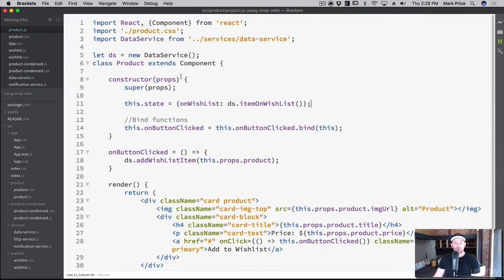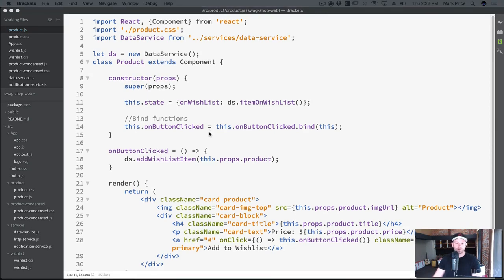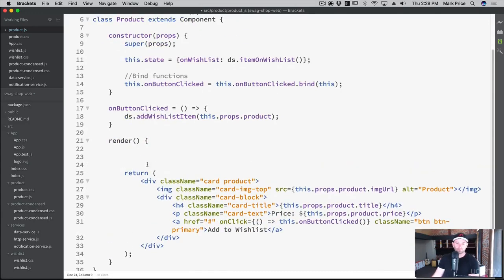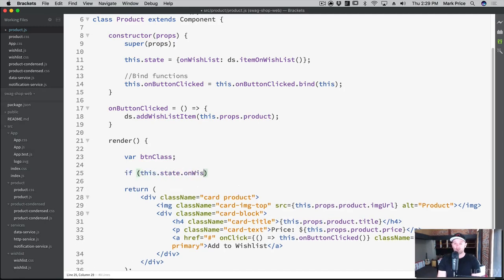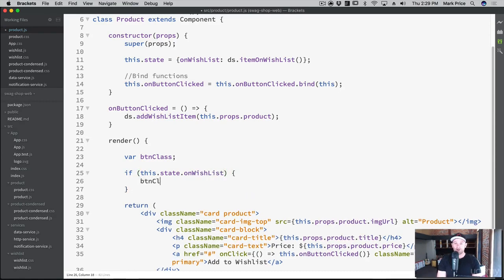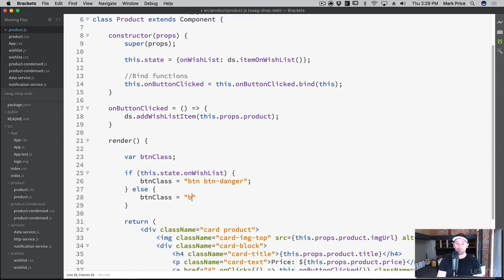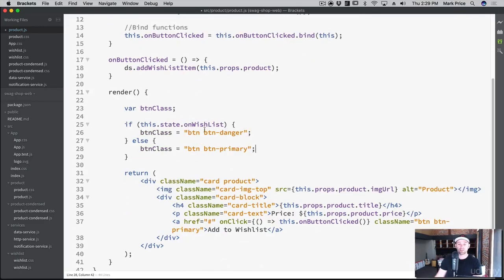Now when the constructor first loads we grab that to see if it's on the wishlist - if it's on the current wishlist in our application. Now we can write conditional-based logic to style that button. In the render function: `var buttonClass`. If `this.state.onWishlist` is true, then `buttonClass = 'button button-danger'` (red). Otherwise `buttonClass = 'button button-primary'` (blue). If it's on the wishlist make it red so you can remove it; if it's not, make it blue so you can add it.